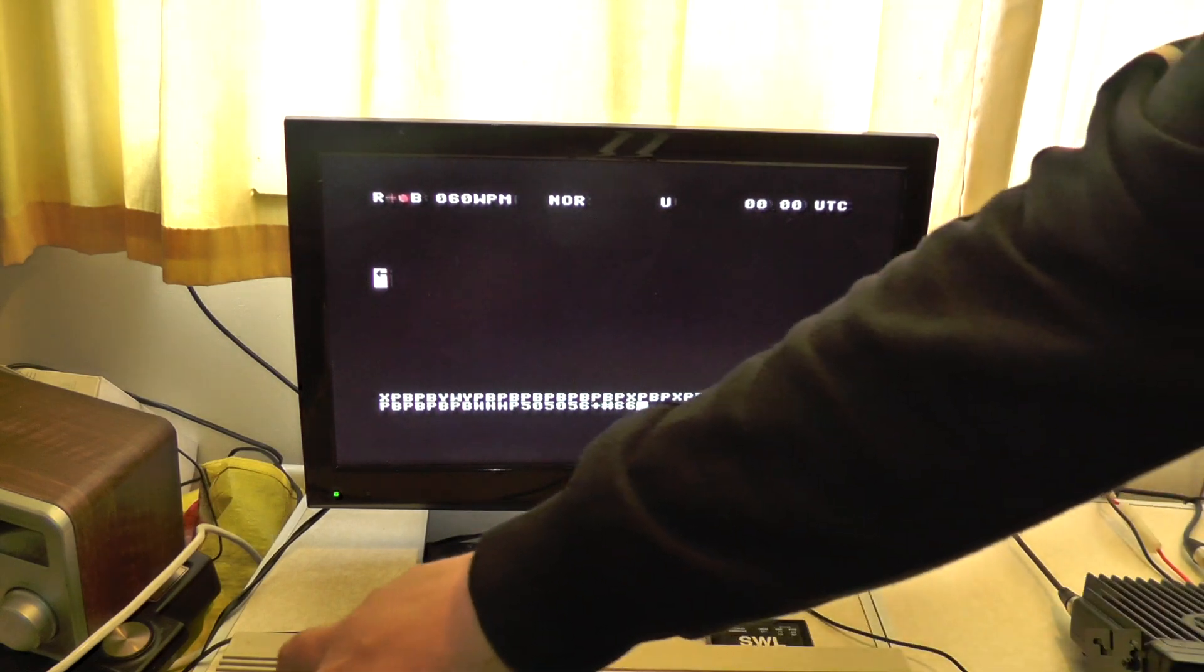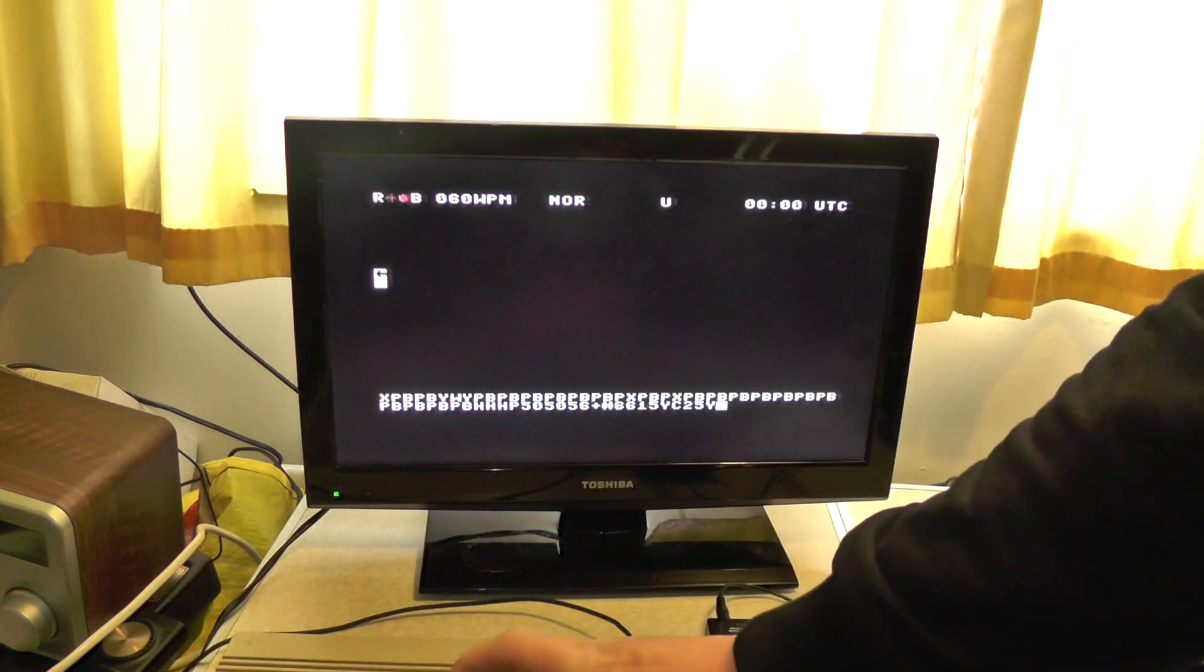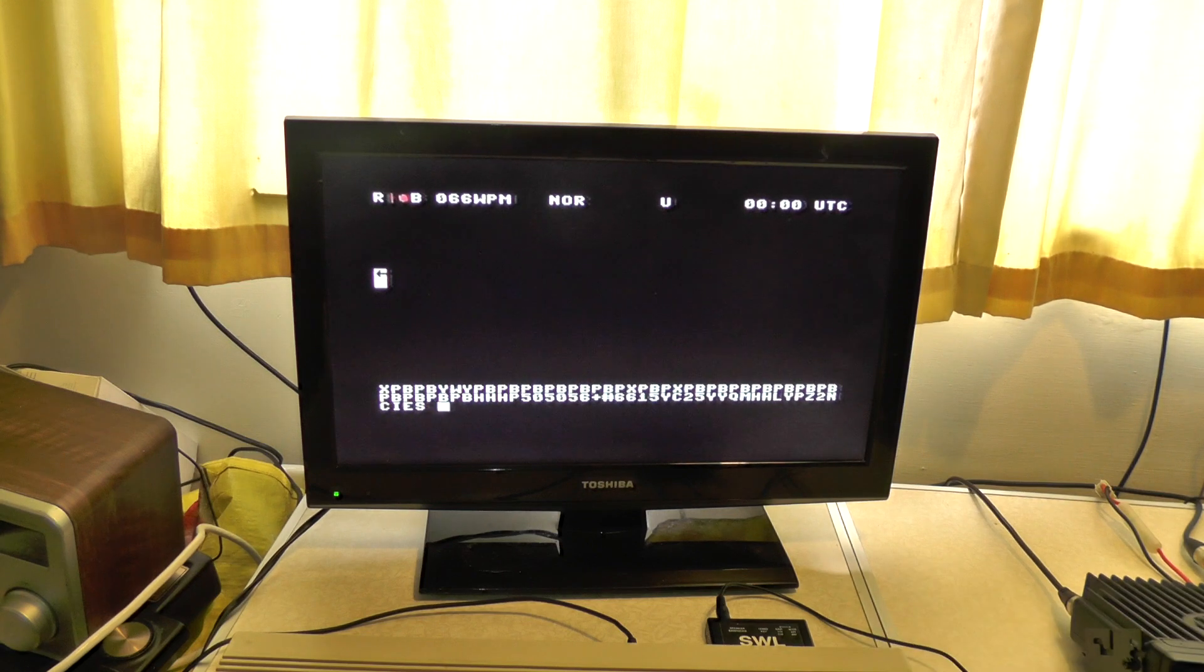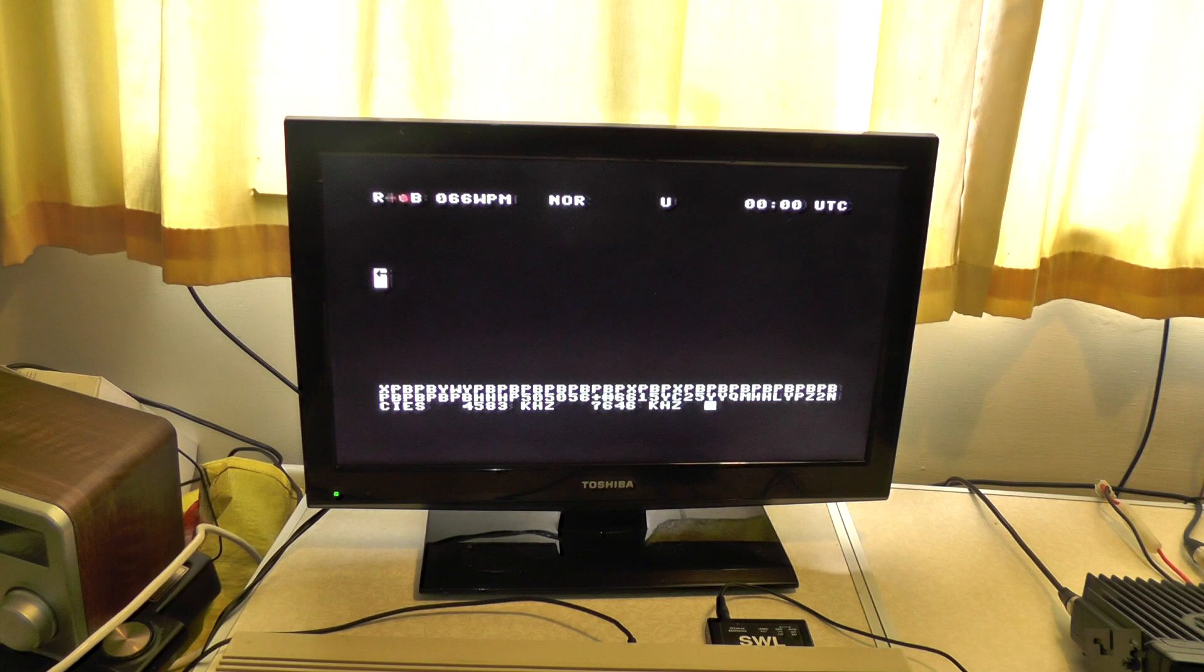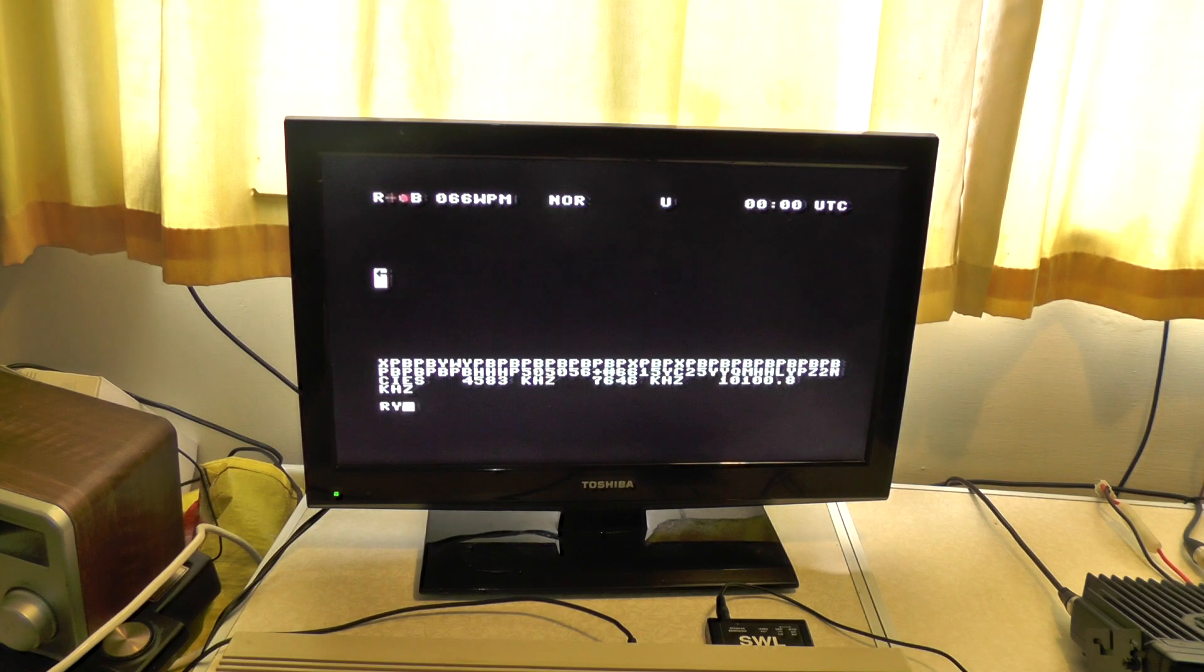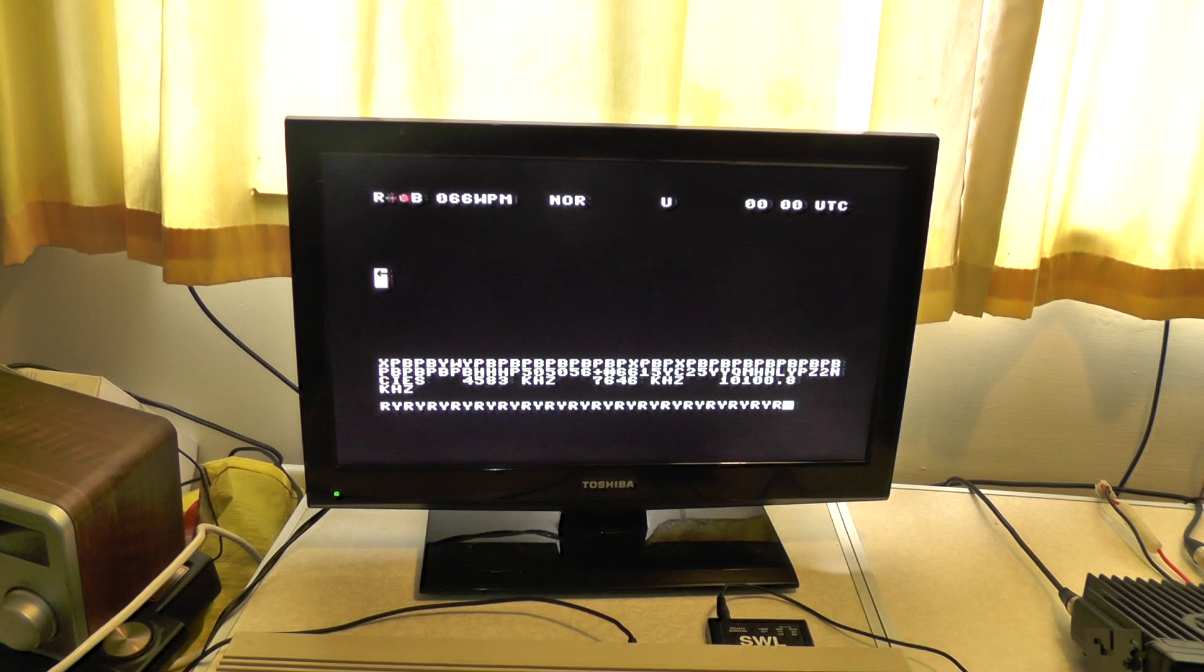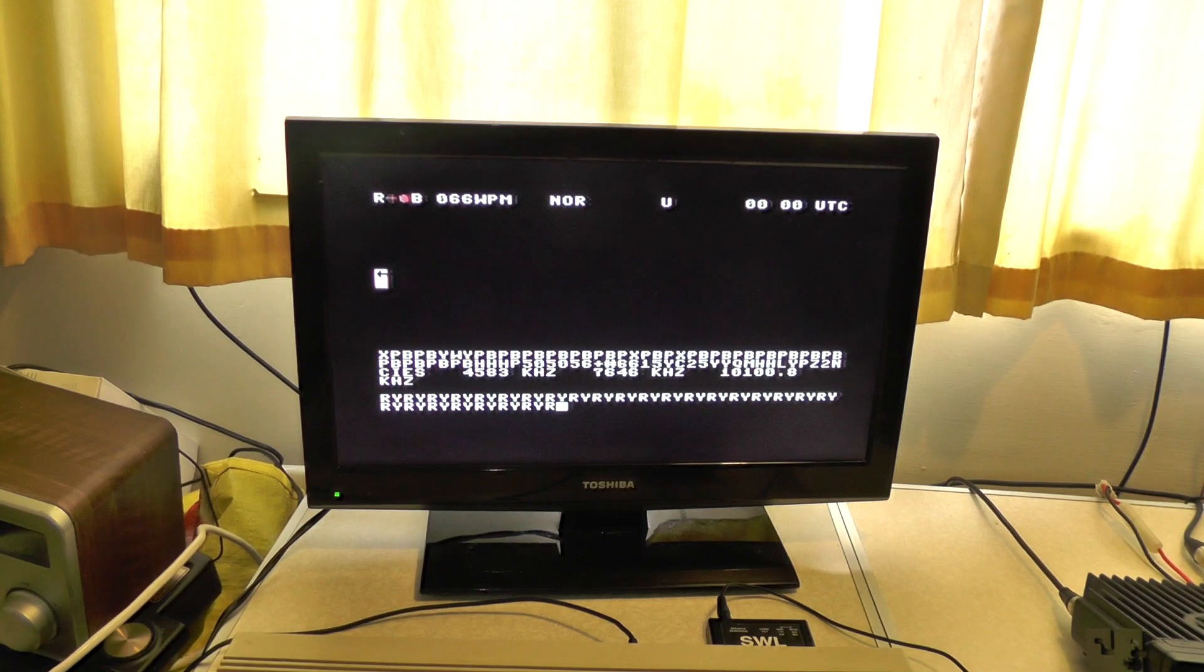So Ctrl+X 66 and we should start making some sense. So 7646 we're on now, 10.100.8 kHz. RYRY, RYRY means it's idling I believe. It's giving off its frequencies calling CQ CQ.